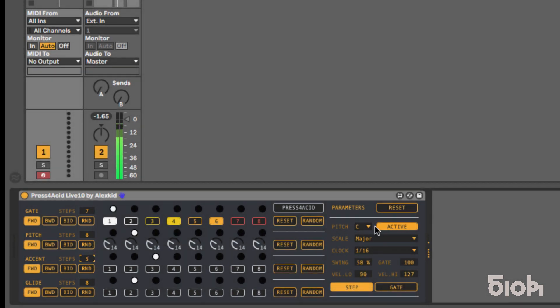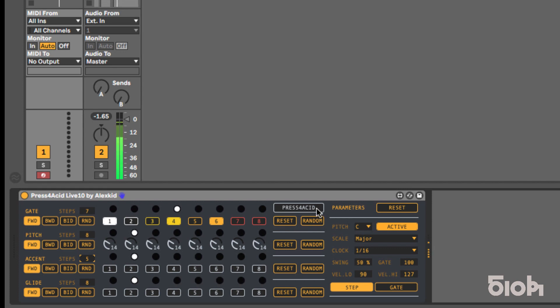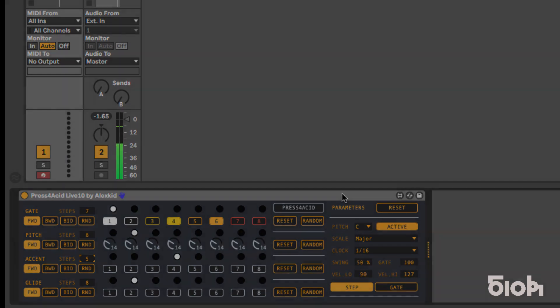All in one page and easily accessible. Last but not least, in this update, all parameters are mapped to Ableton's Push 2.